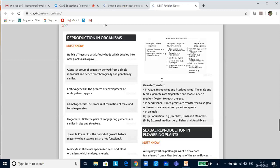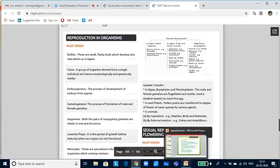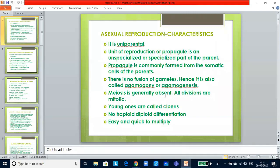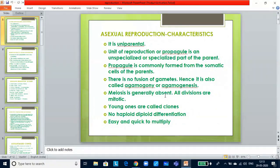In asexual reproduction, genetically identical offspring are produced from a single parent. Its characteristics: it is uniparental — no involvement of male and female parents, only one parent. The unit of reproduction, called a propagule, is an unspecialized or specialized part of the parent, commonly from somatic cells. Since they are from somatic cells, they will be diploid. There is no fusion of gametes, hence it is also called agamogony or agametogenesis. Meiosis is generally absent; most divisions are mitotic.